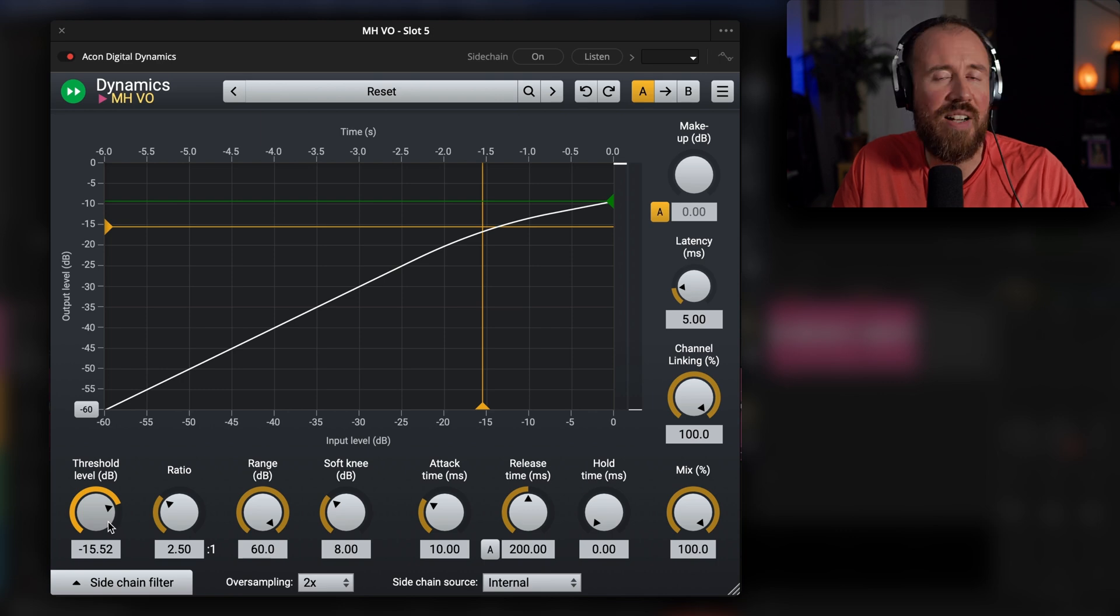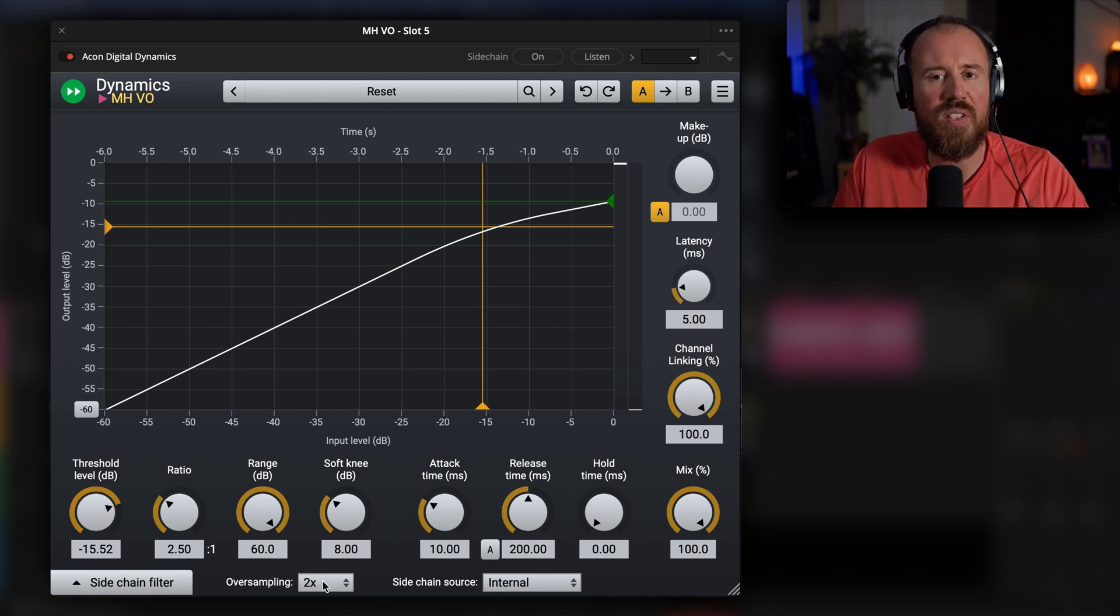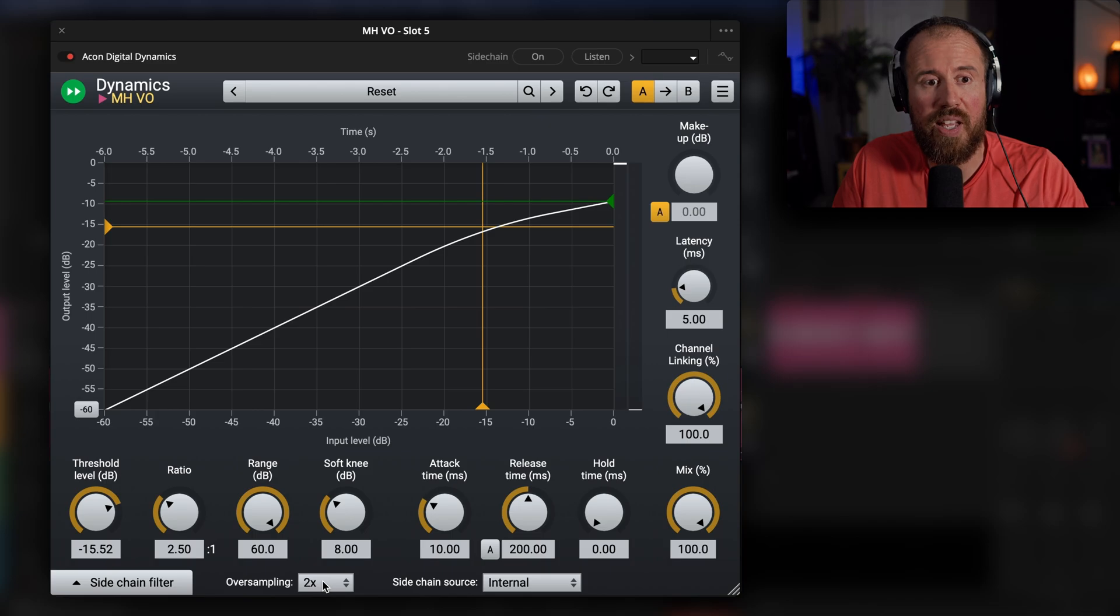And then you can engage oversampling if you want, but this is an incredible result. So whether you're working with voiceover or actual vocals, if you need something to just go in there and tame the dynamics of your performance, this is an amazing option.